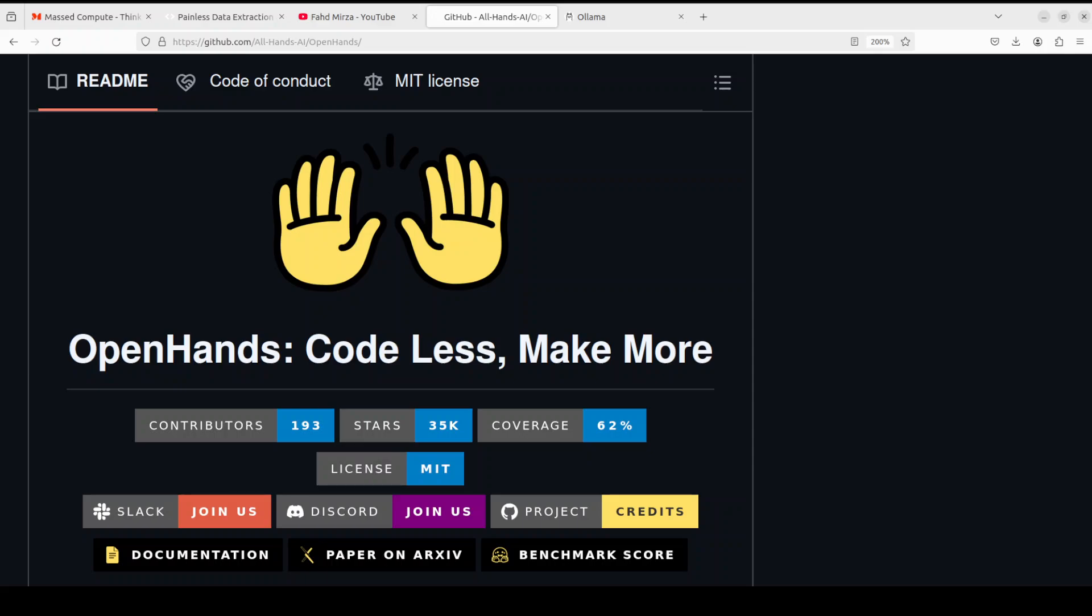We covered it last year. This is a rebranding of OpenDevin. Now they are calling it OpenHands. Same tool, just the name has changed and they have improved it a bit.